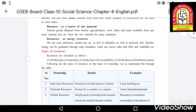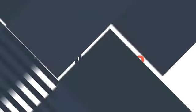So that is the classification of three types of resources: individual resource, national resource, and global resource. I'm going to stop with this class today. We'll continue the chapter in the next class. Thank you.